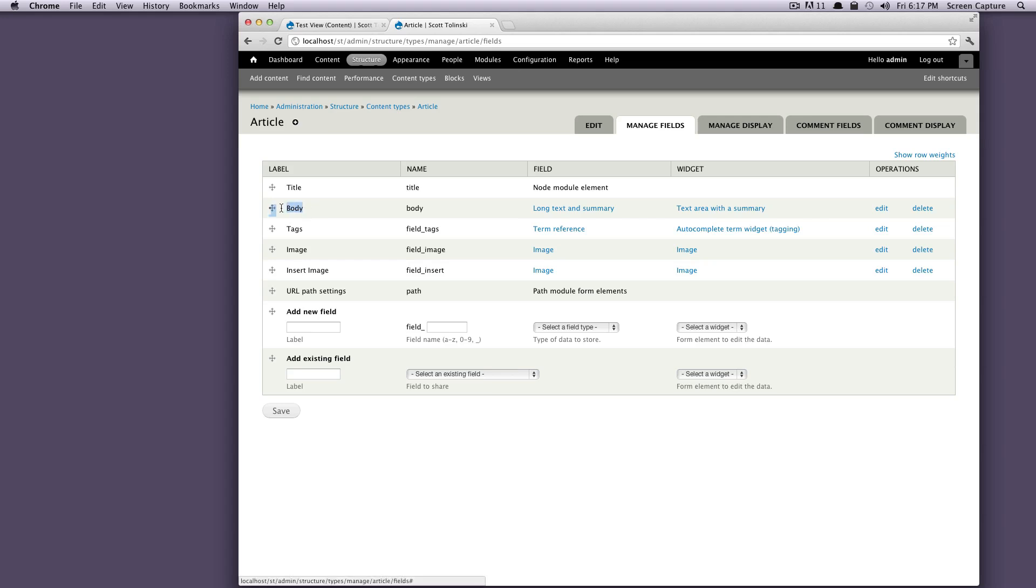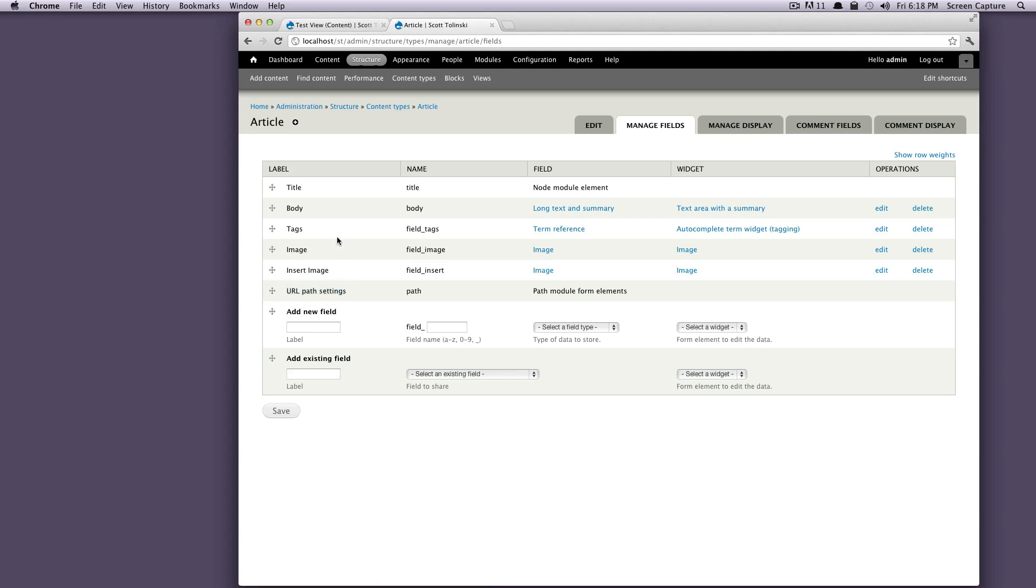So let's go to manage fields. And if you remember, we had a body, we had tags, we had an image, we had an insert image, URL path settings, whatever. Lots of stuff here. So let's bring in the body.